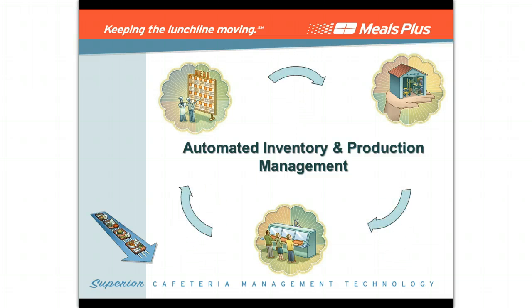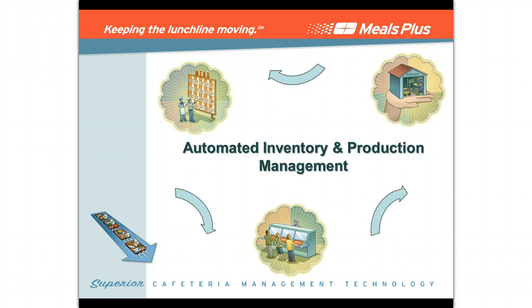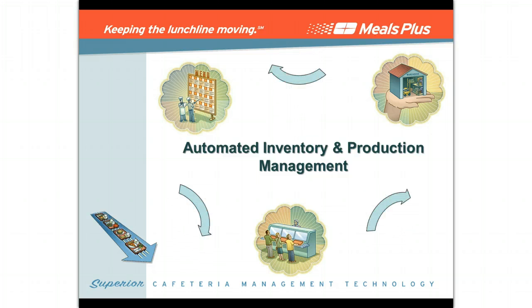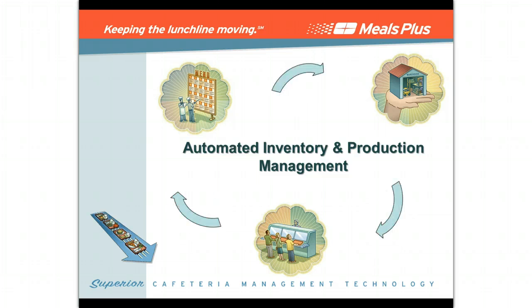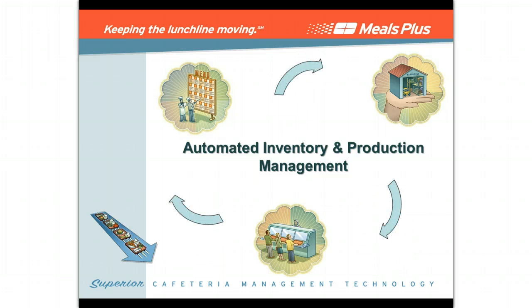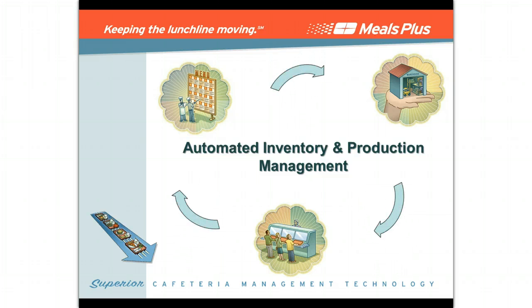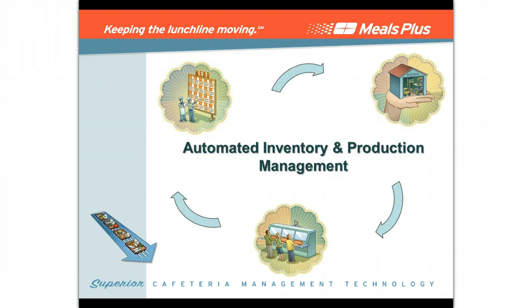Meals Plus menus, inventory, and production are built to allow you the ability to automatically update your inventory in real time, just by saving and closing the daily production record. Here's how it works.